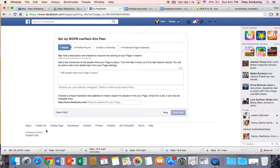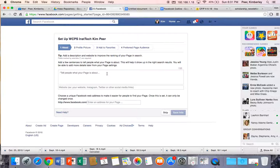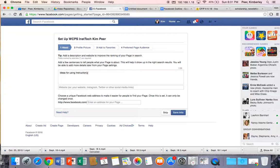So once you've chosen that you'll notice that you get to your setup page. And the first thing you want to do is tell the people what your page is about. So I'm going to put ideas for using instructional technology in the classroom.